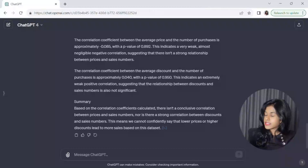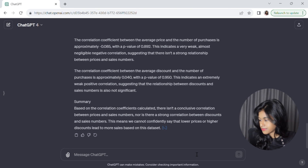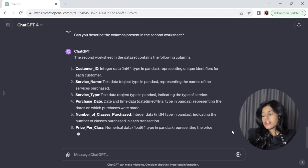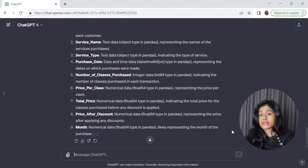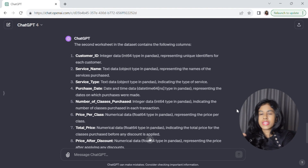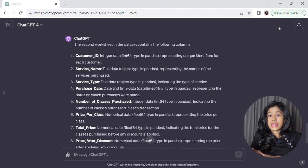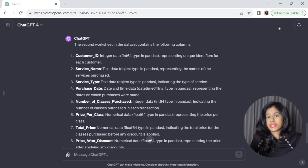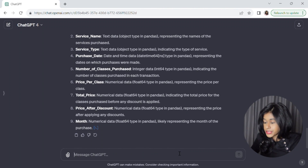This worksheet has all the information about fitness classes and training sessions that James's customers have attended. ChatGPT has listed the columns: customer ID, service name, service type, and all the others. James isn't a very technical person — he doesn't know exactly what to visualize or what types of charts to create. All he knows is that he wants to use trends from previous customer interactions to improve future sales. So all he has to do is type a prompt into ChatGPT asking it for visual ideas.